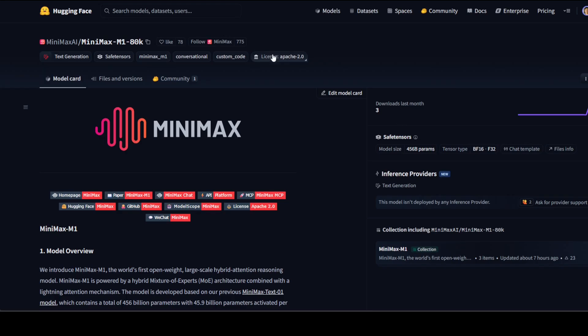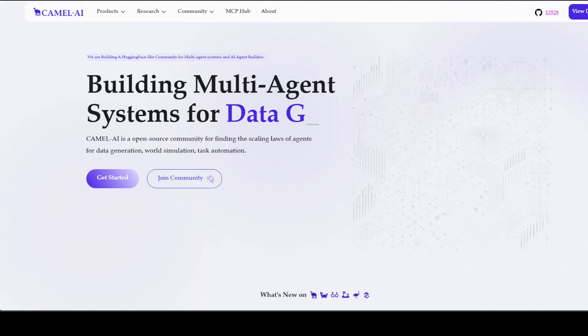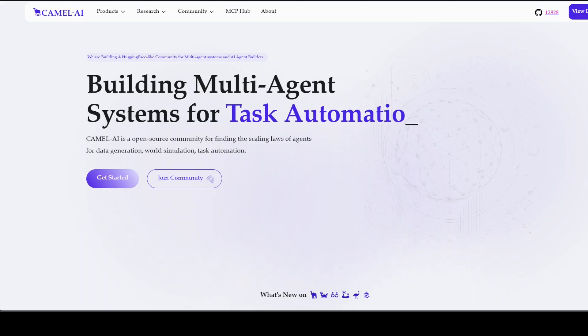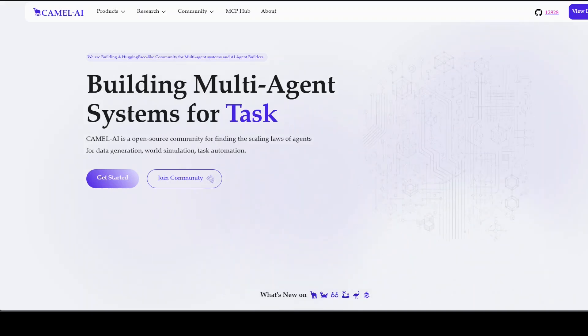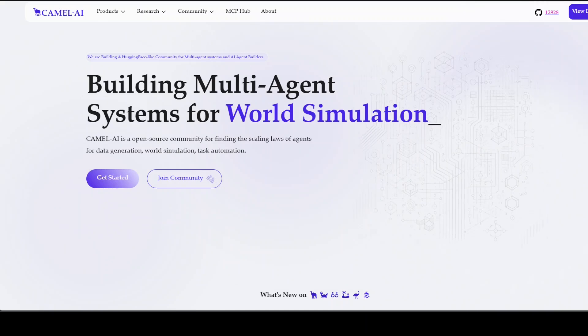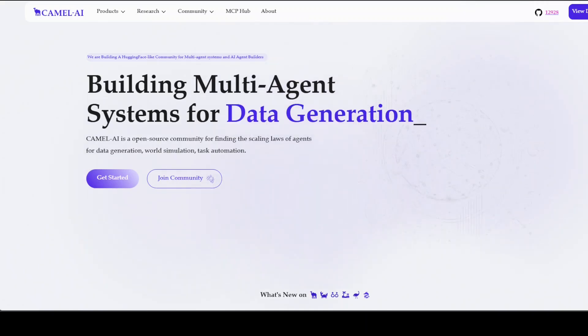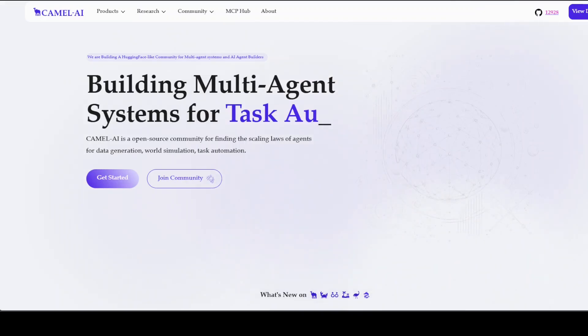Before I let you go, let me also introduce you to the sponsors of the video, who are Camel AI. Camel is an open source community focused on building multi-agent infrastructures for finding the scaling laws with applications in data generation, task automation, and world simulation.